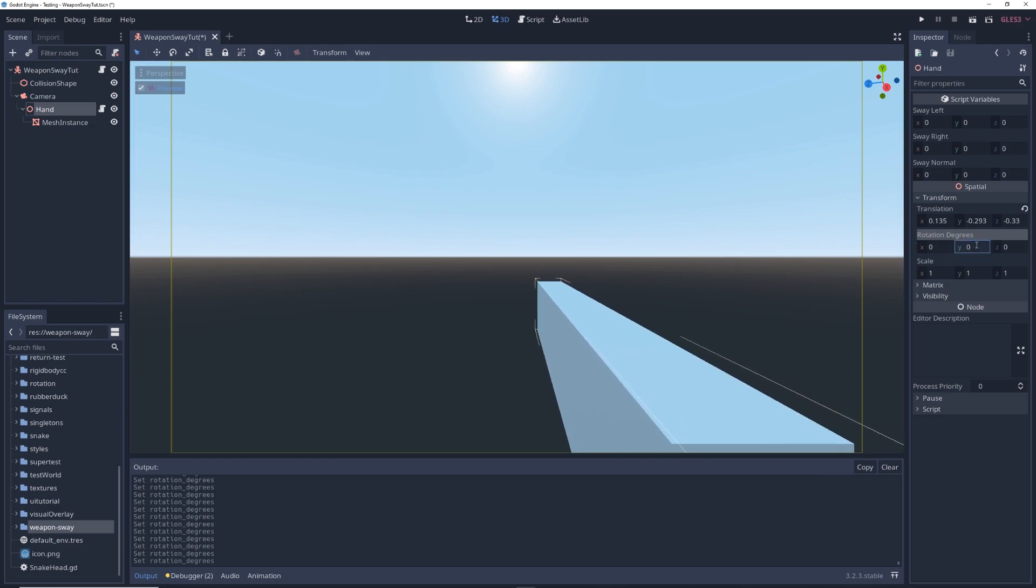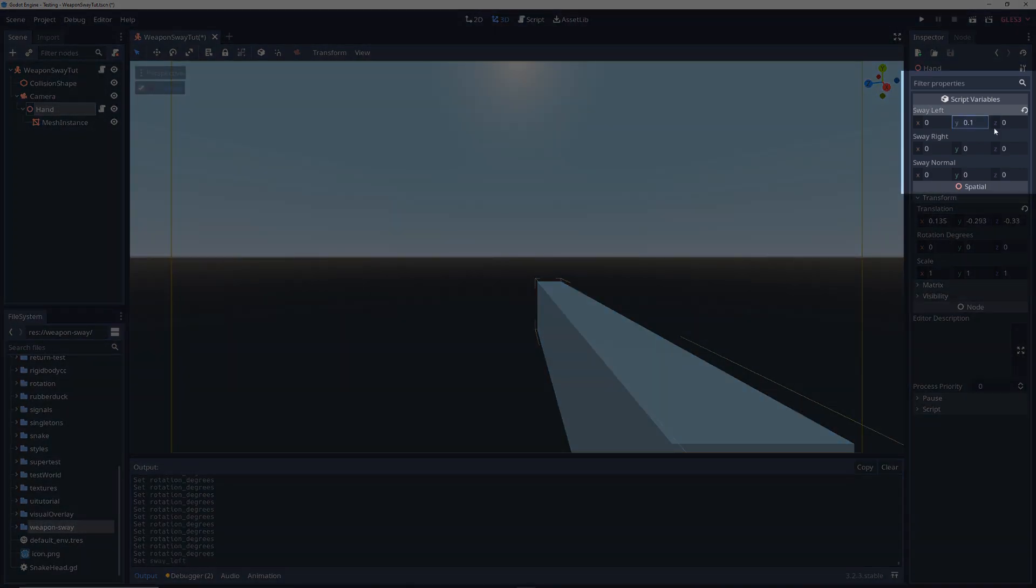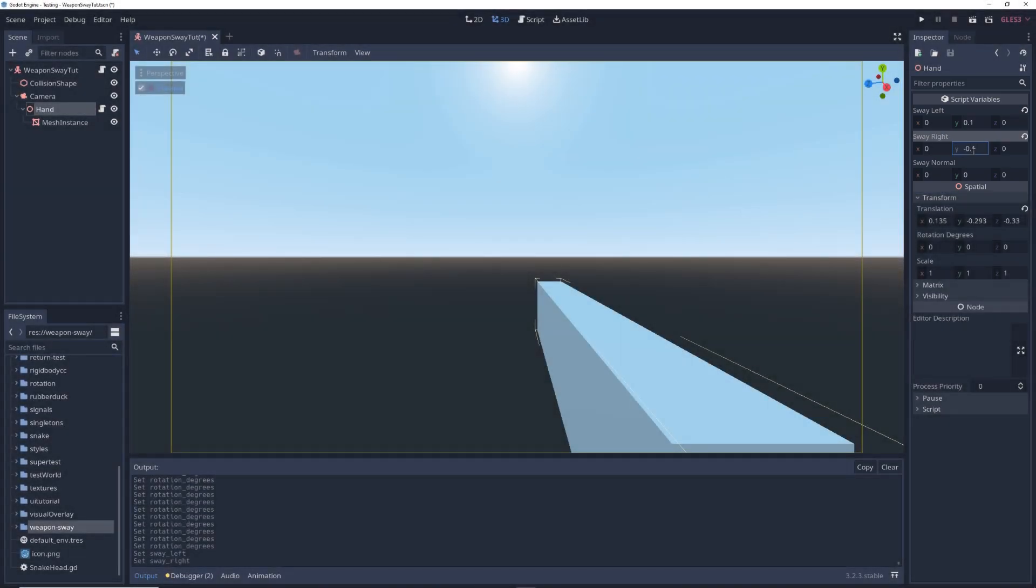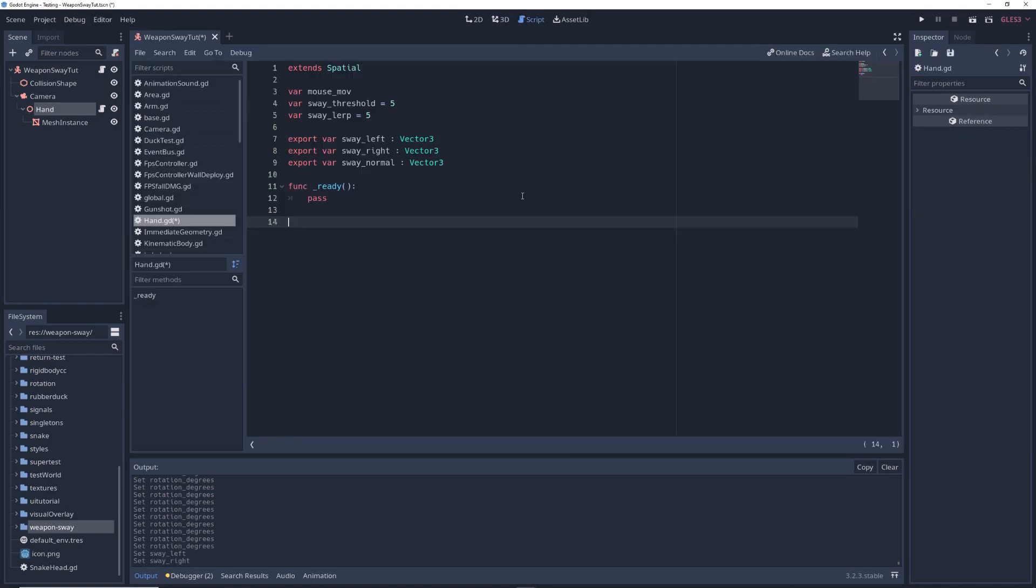We're going to set how much we want the gun to sway to the left by changing swayLeft to something like 0.1 on the Y axis and change swayRight to minus 0.1. You can of course adjust this to better suit your game. Back in the script,